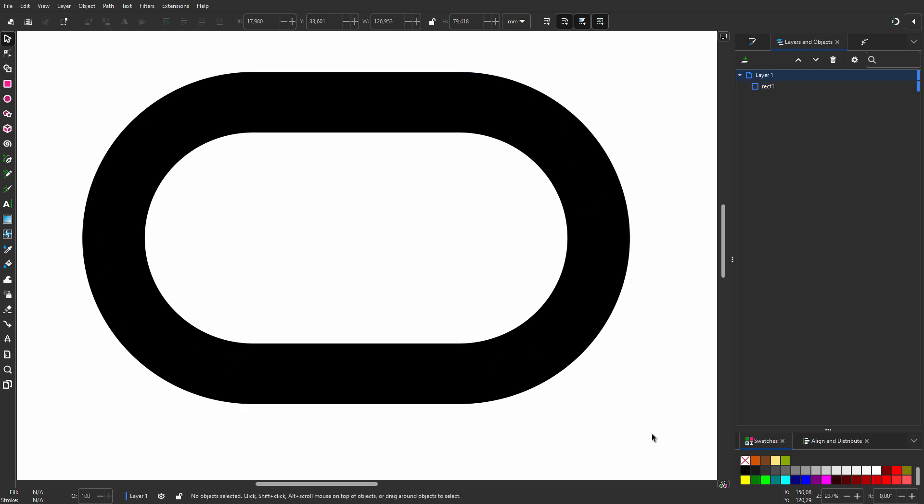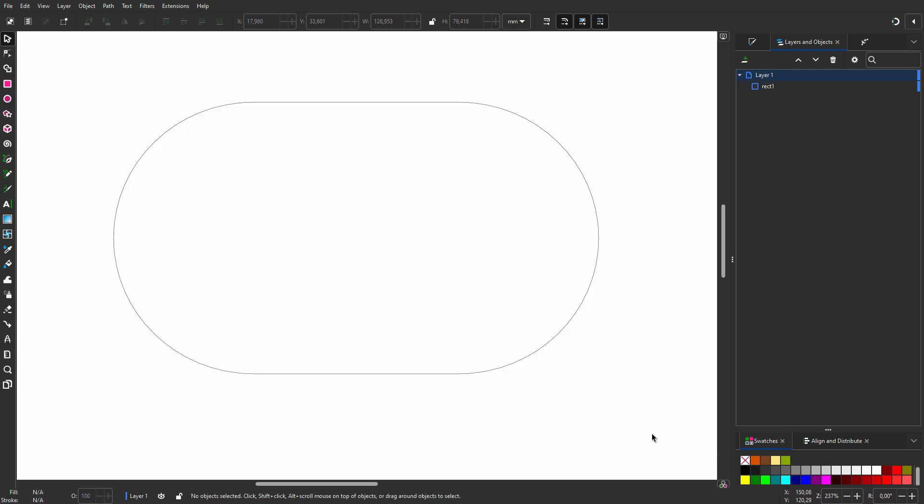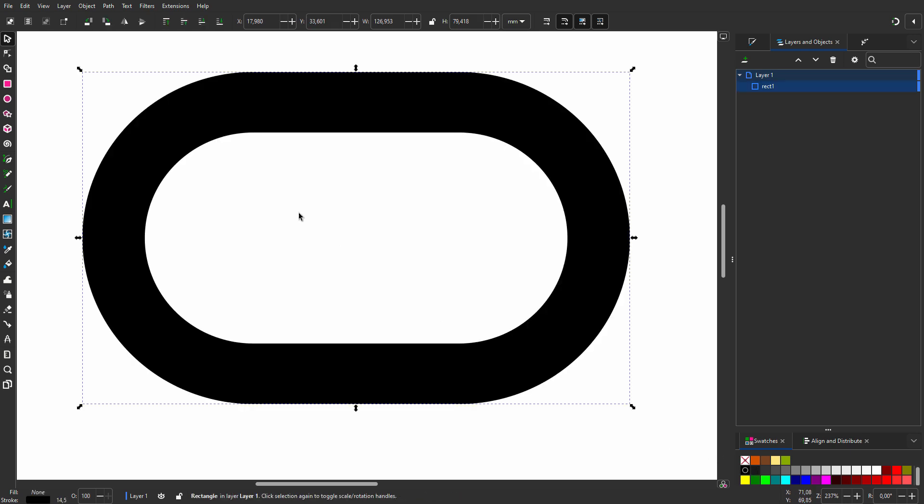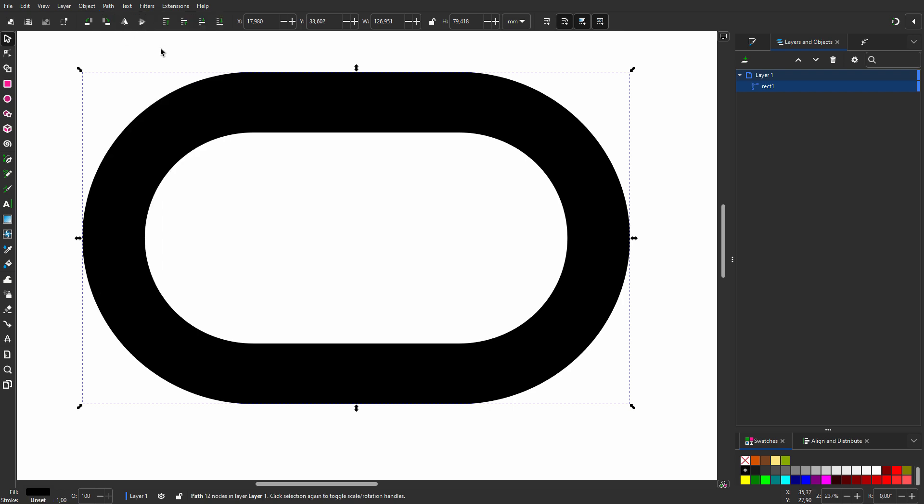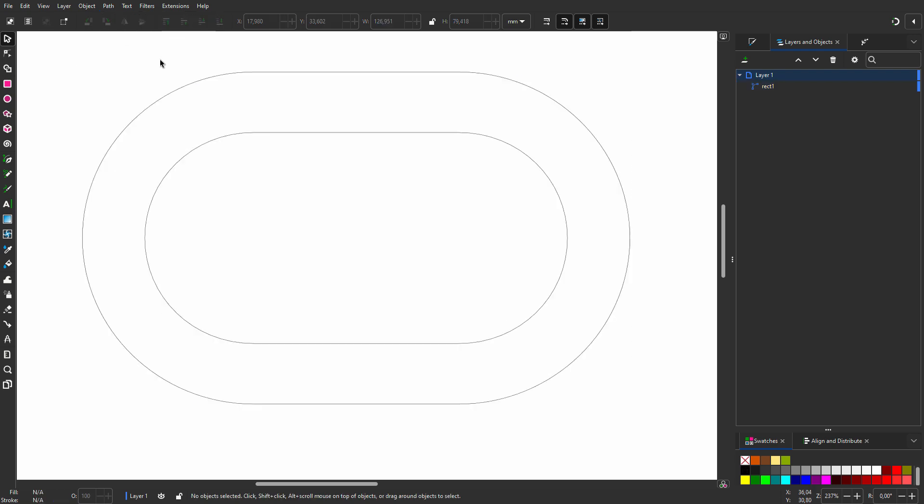If I press ctrl-y, we see we just have a single line. I go to Path, Stroke to Path. It looks like nothing happened. But when I press ctrl-y, we see I have outlined the stroke of the path.